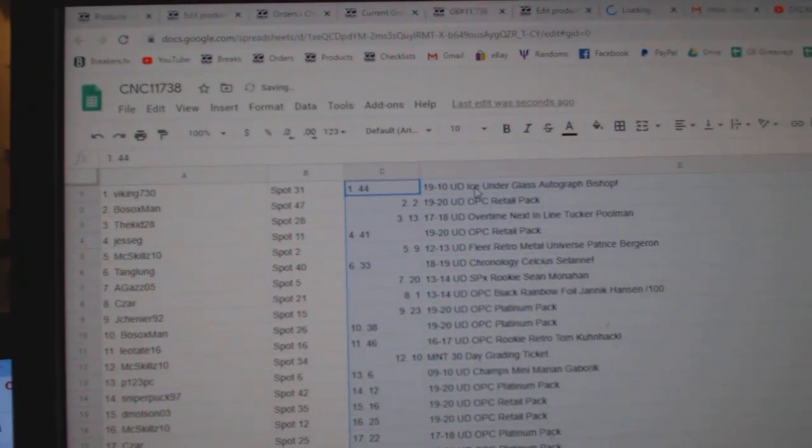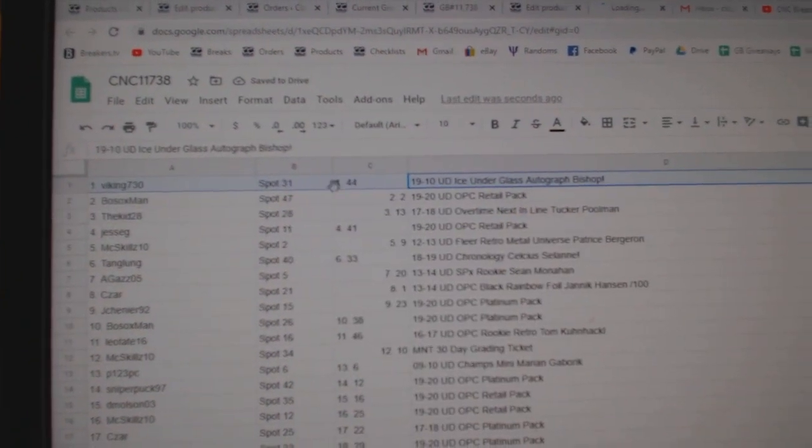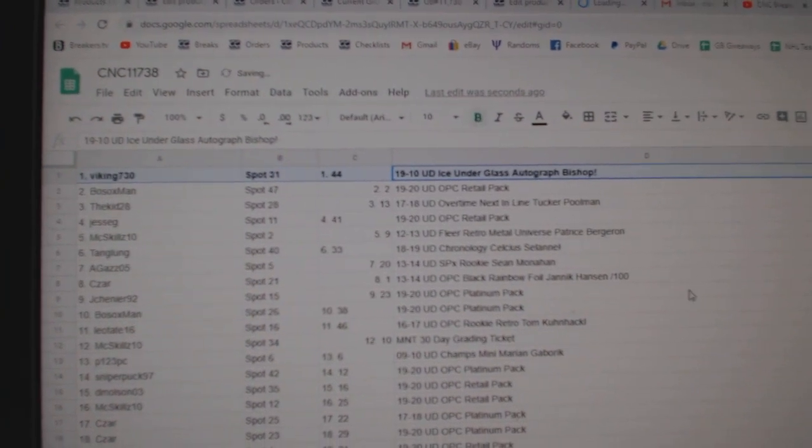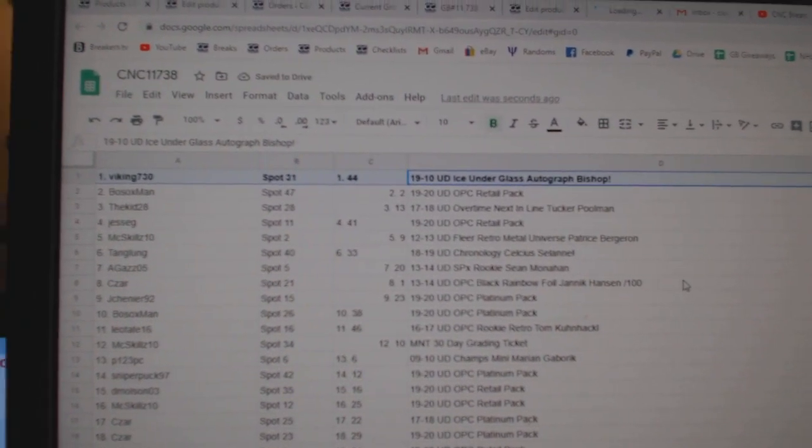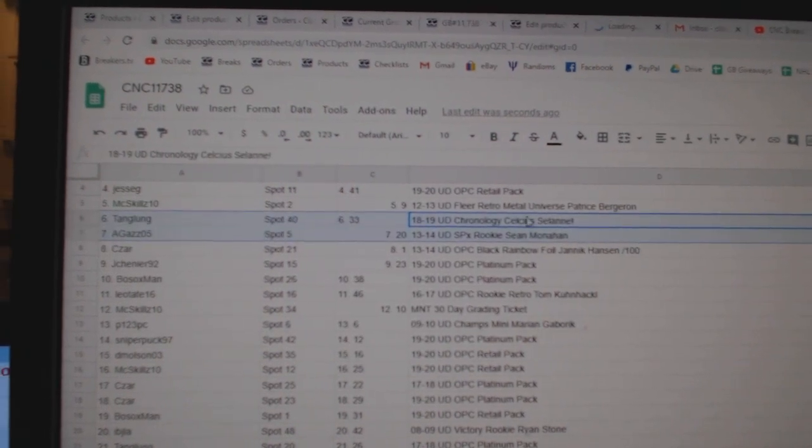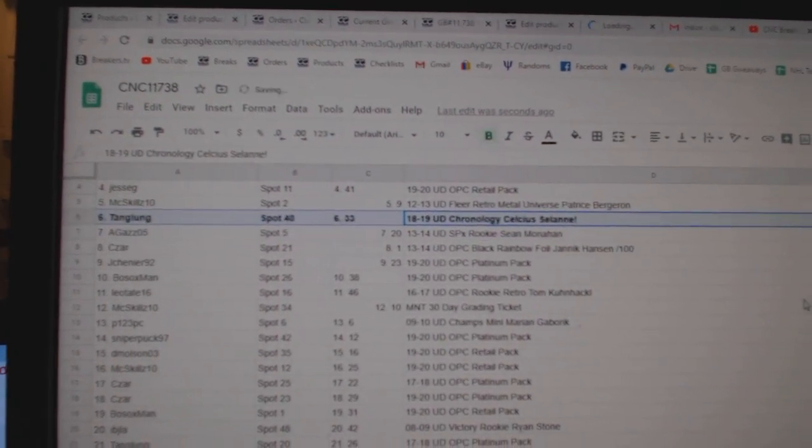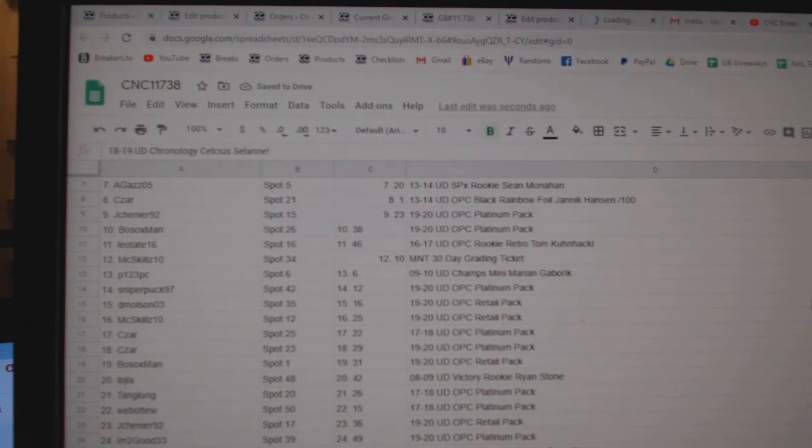All right. The Bishop Under the Glass Auto goes to Viking. The Solani Celsius goes to Tang Lung.